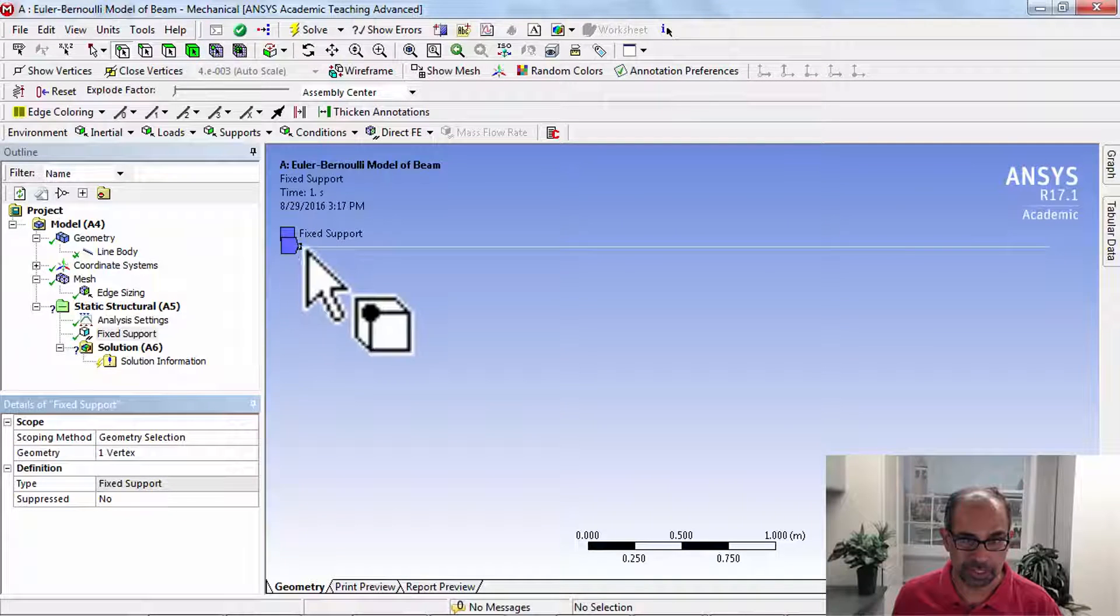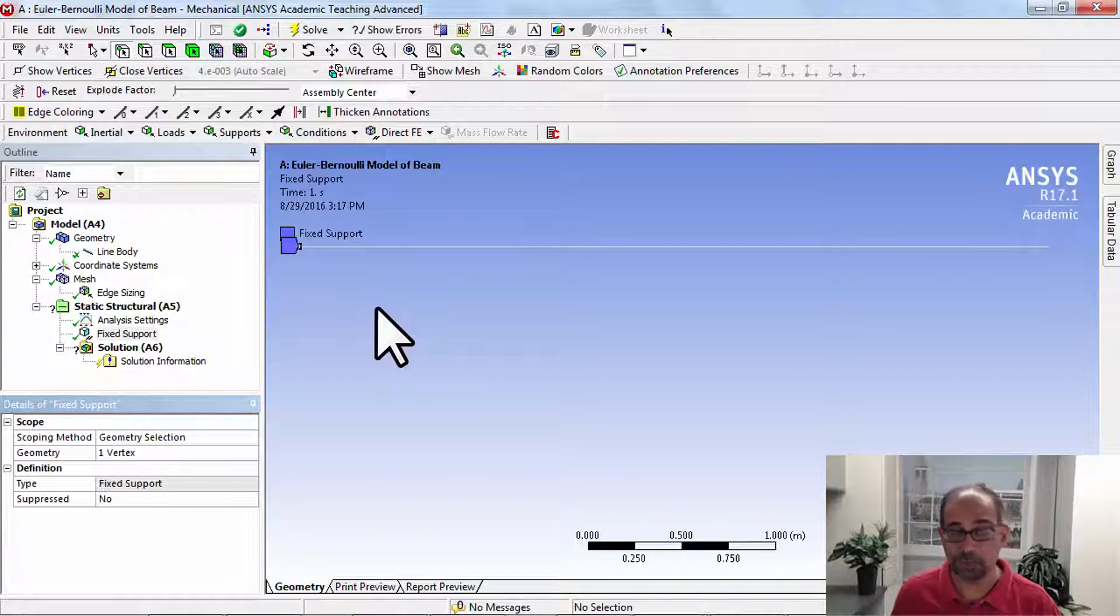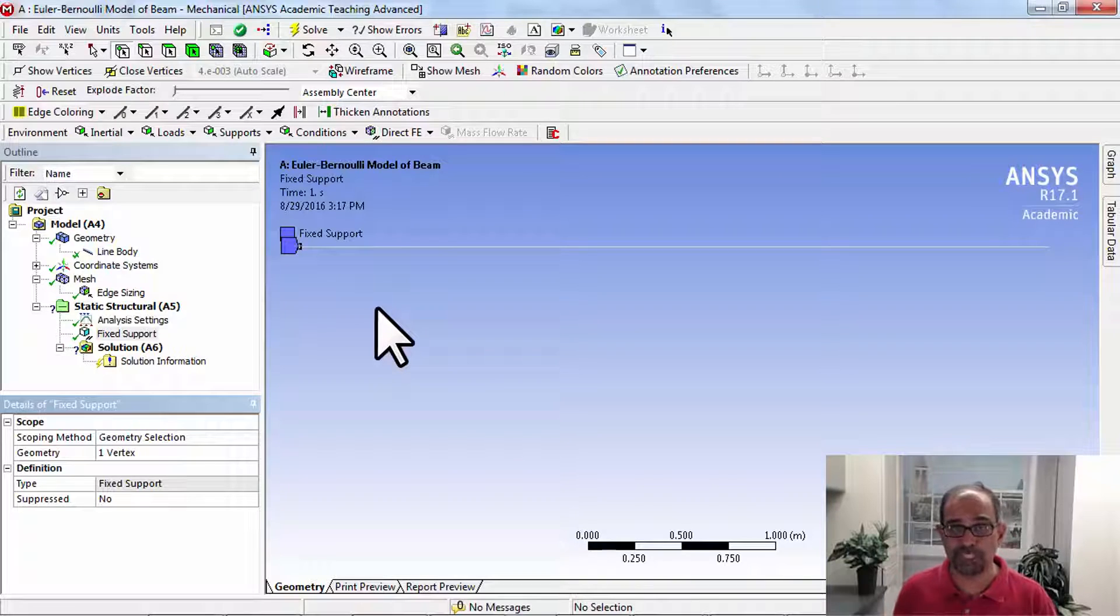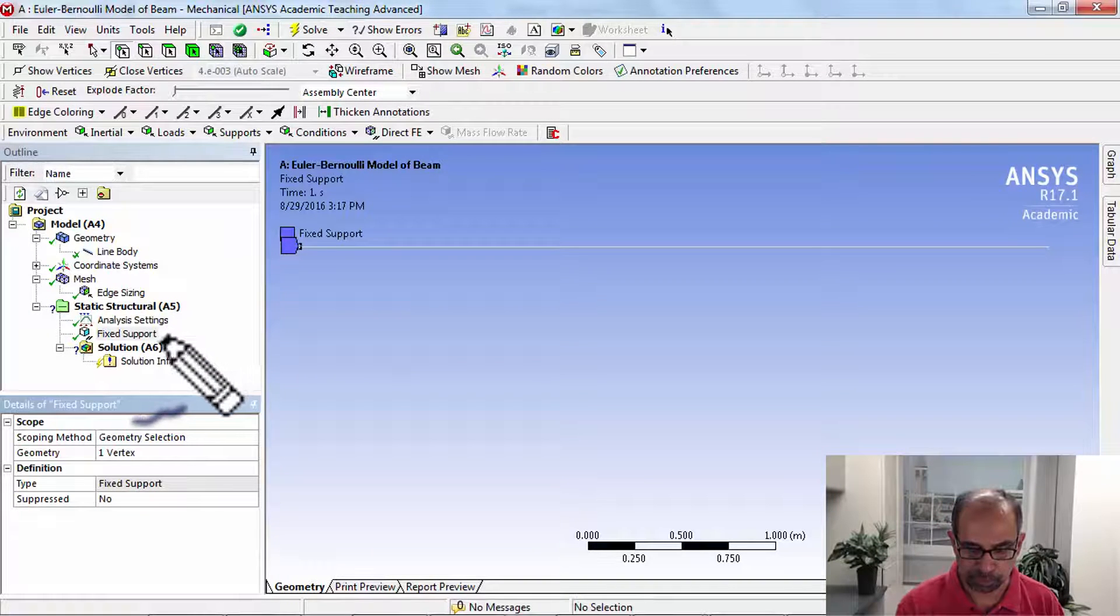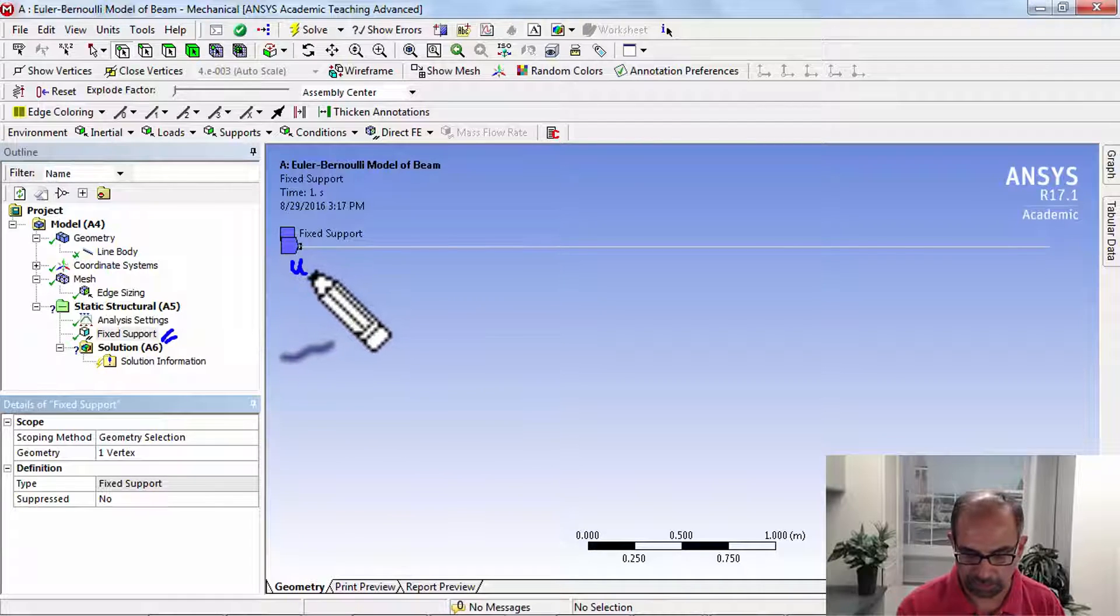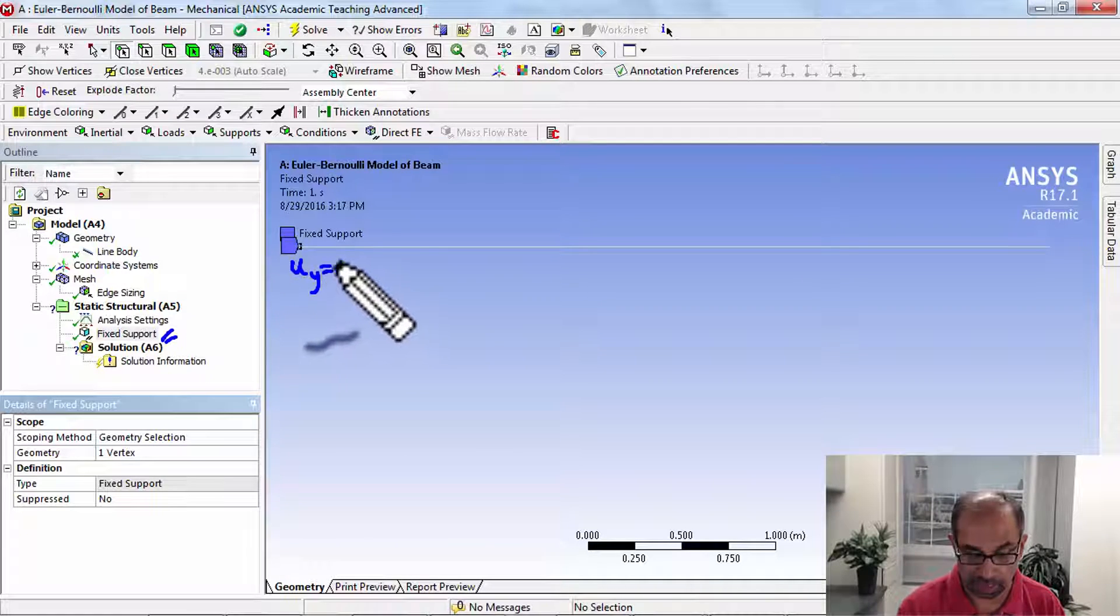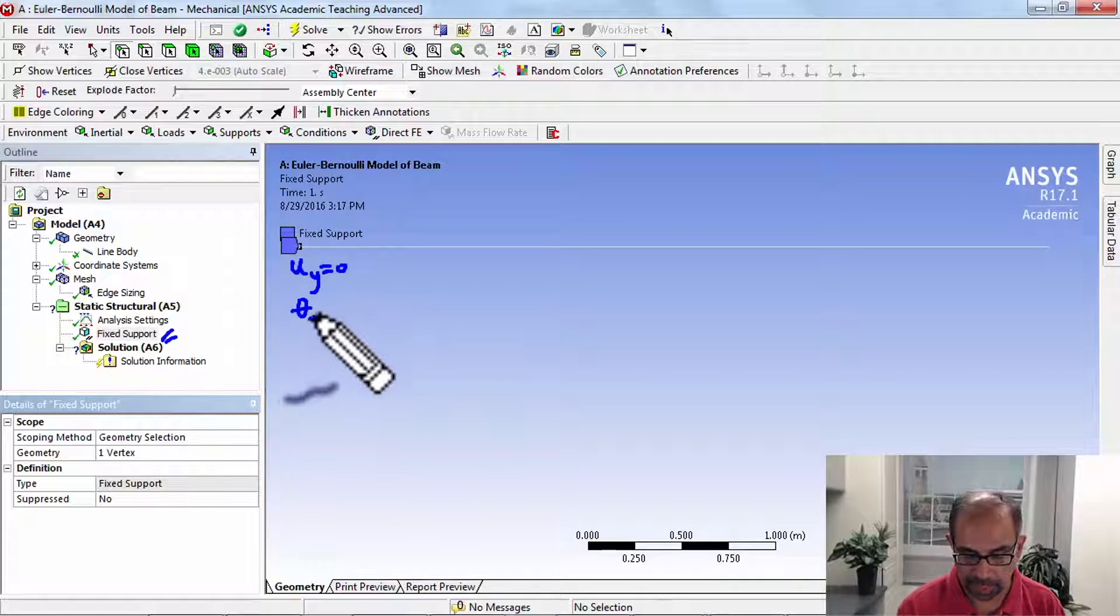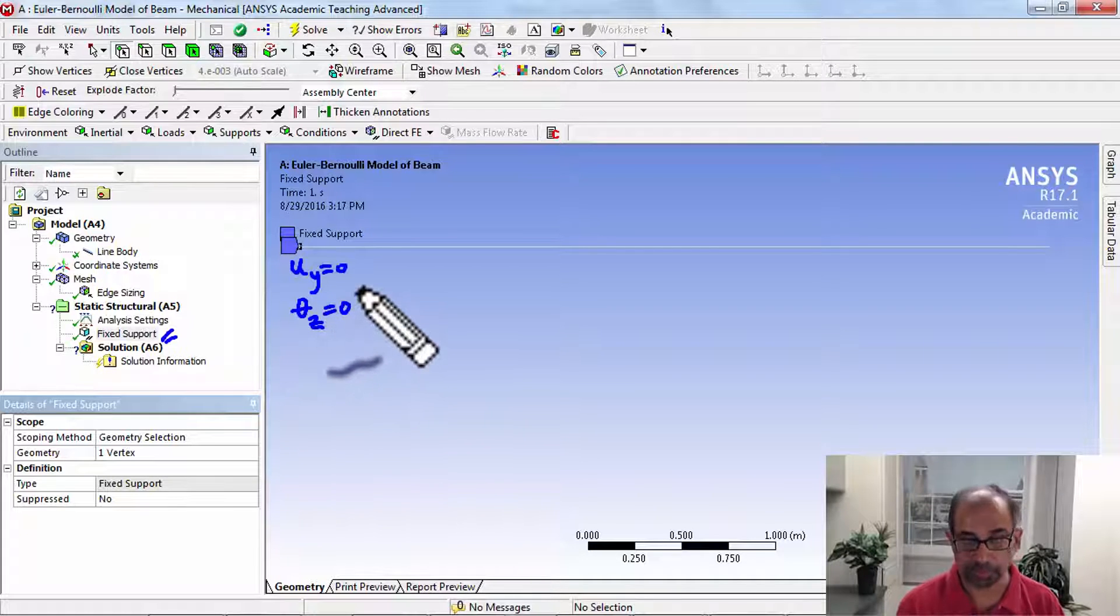We applied the fixed support. Let's think about what's happened under the hood. Through this boundary condition, we have effectively set ui equal to zero at that vertex and theta z equal to zero.